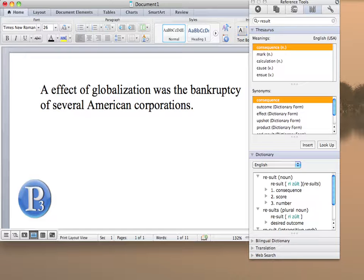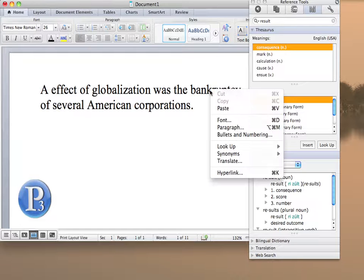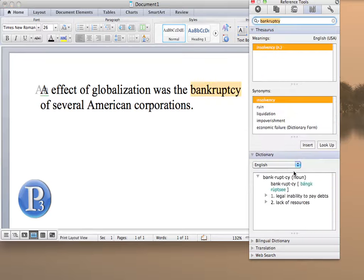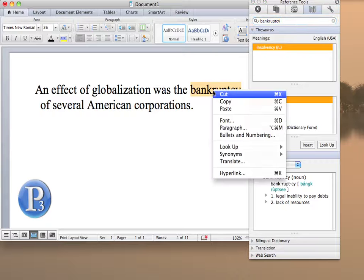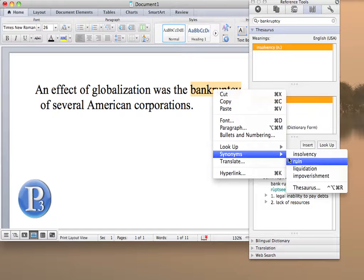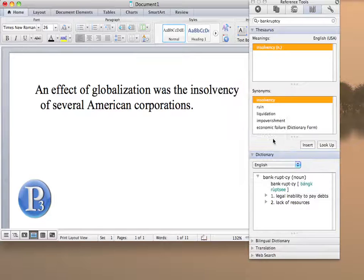Another one I may look at is bankruptcy. I'm going to look up first in the definition. It tells me what it means, and you'll see the synonyms there. So to choose a synonym, right-click, and I can go to insolvency.